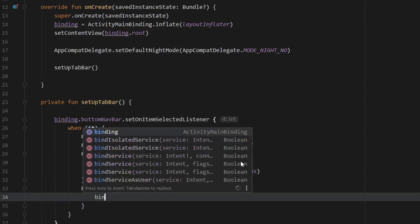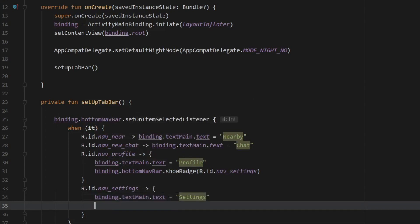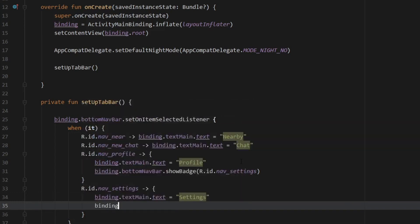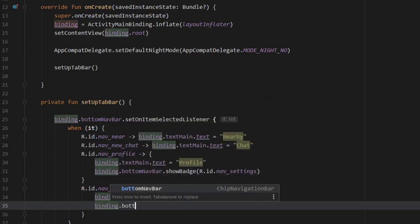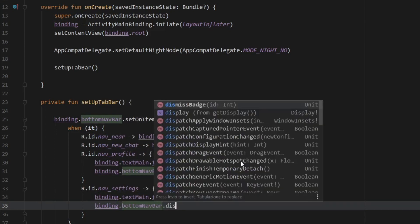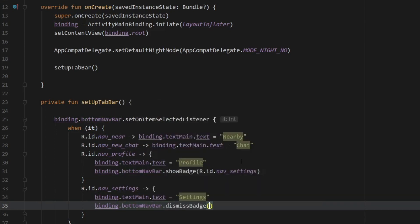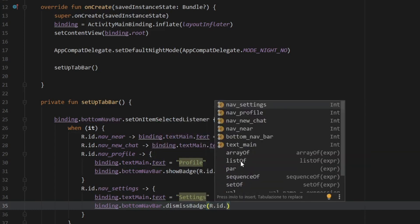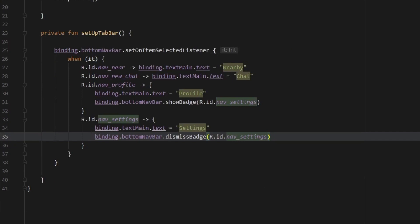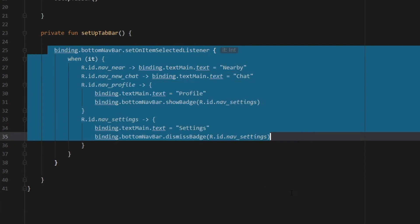And then we should go ahead and create the settings option. So let's go to nav settings. And we're going to create another block in here. So first binding dot text main dot text is going to equal settings. And then we want to clear the badge when the user clicks on this setting. So binding dot bottom nav bar dot dismiss badge. And we need to pick where we want to dismiss it. So R dot ID and nav settings. And as you can see right here, it's actually really simple to set up this nav bar. And there's so much you can do with it very fast.